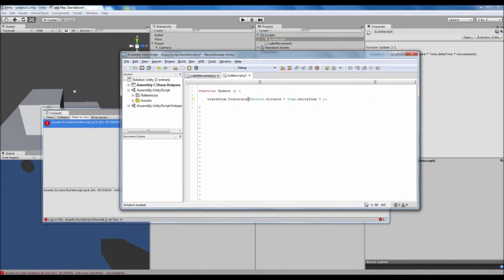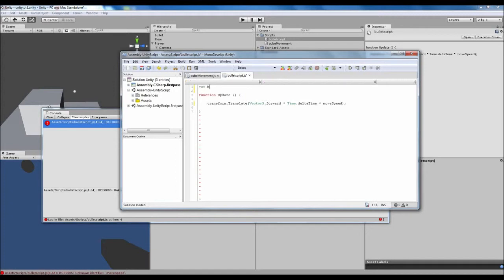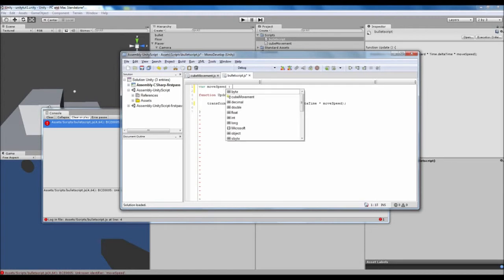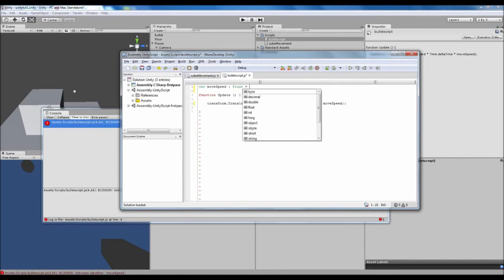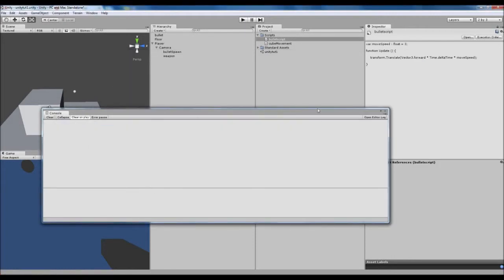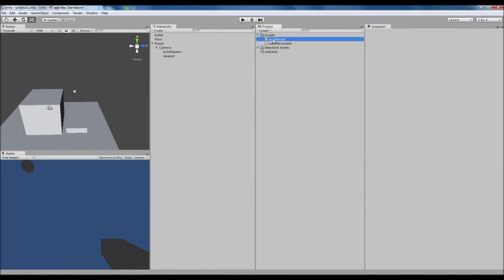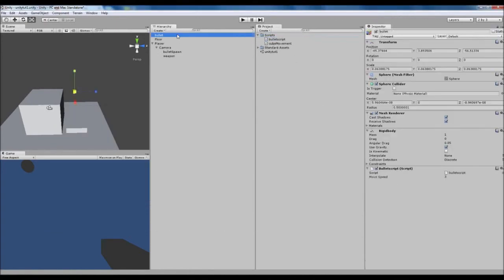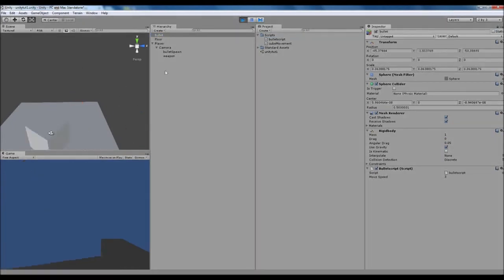We kept the move speed variable in, so let's set that up the same way as the character script — declare a float called moveSpeed and set it to three, so the bullet is faster than the player. Save the script, check the console is clear, then hit play and the bullet will move forwards.